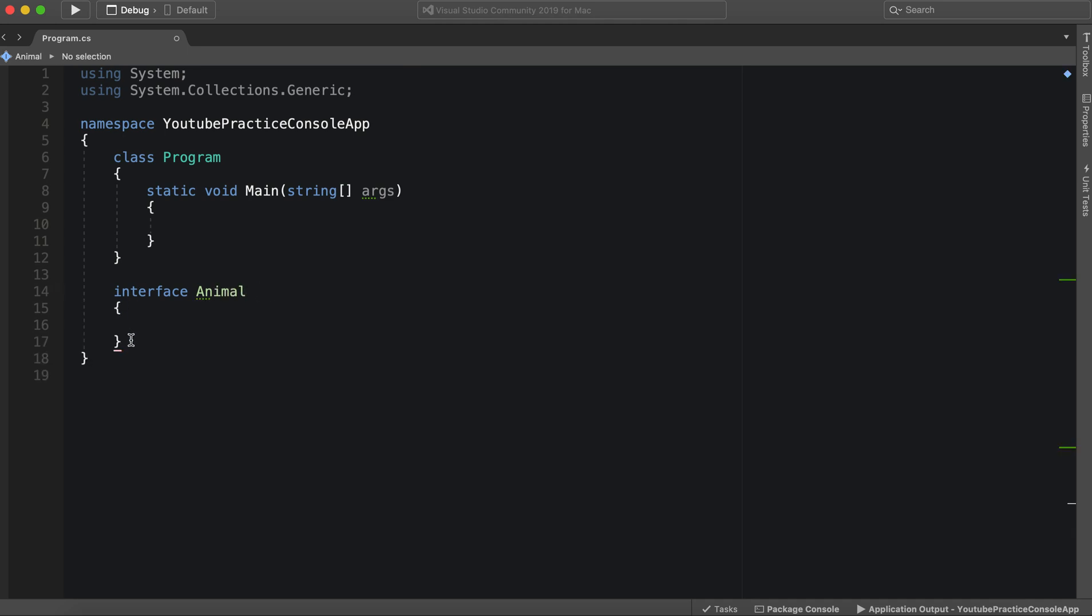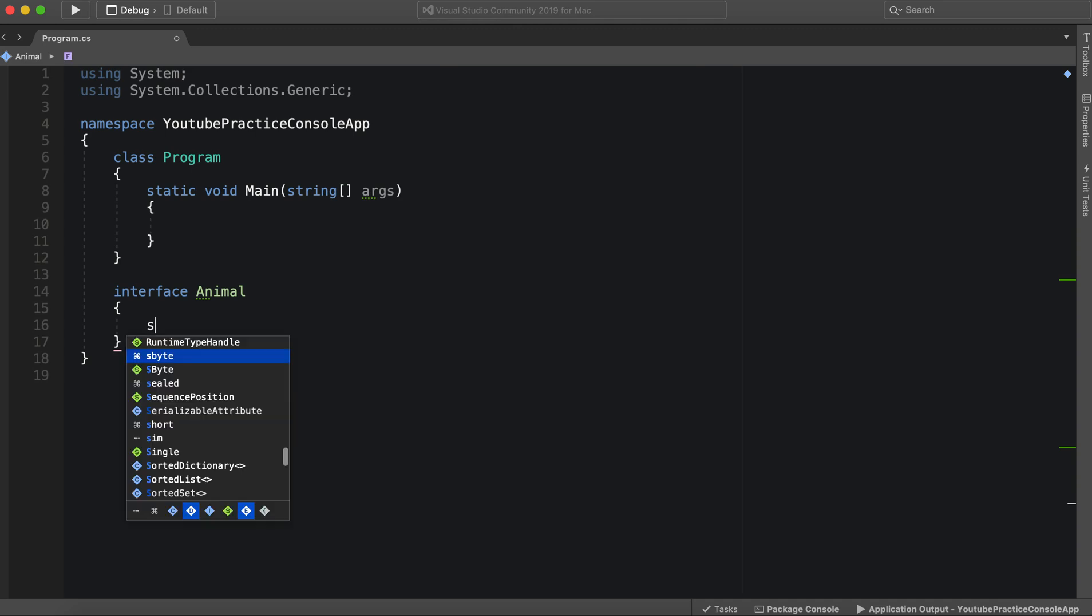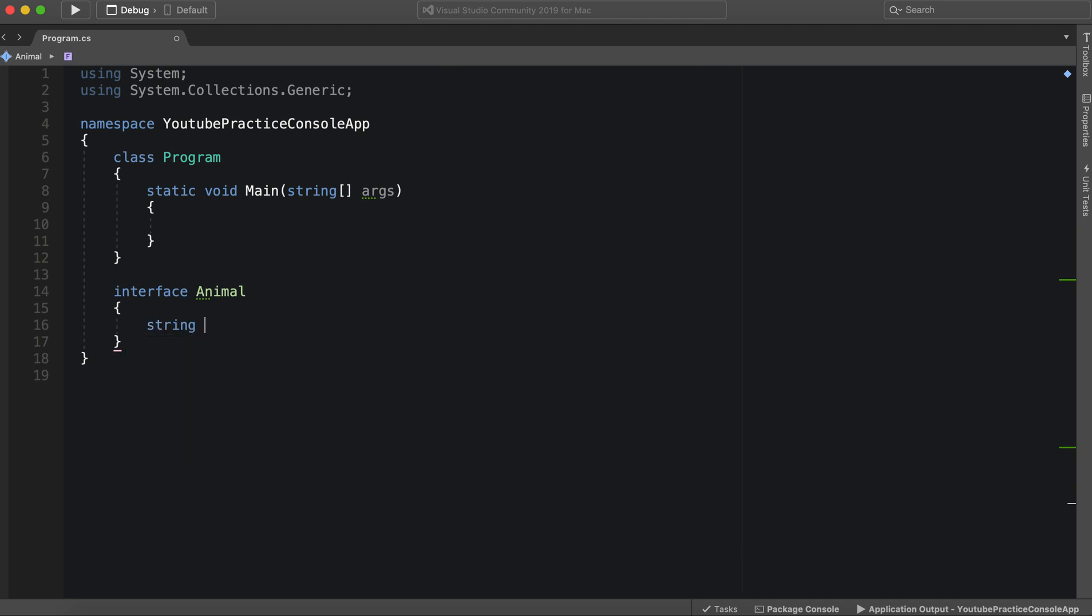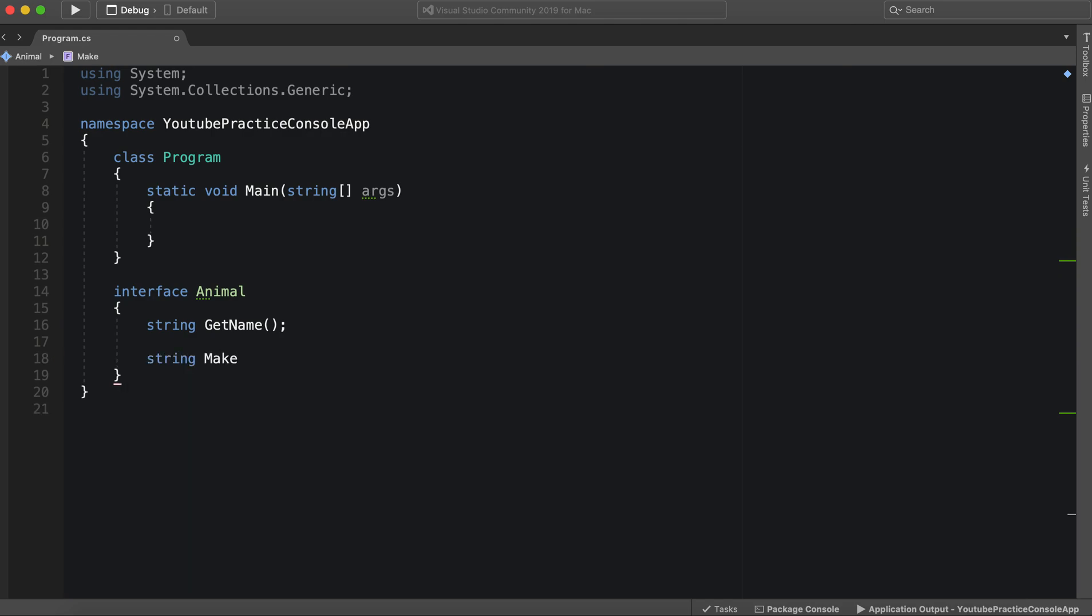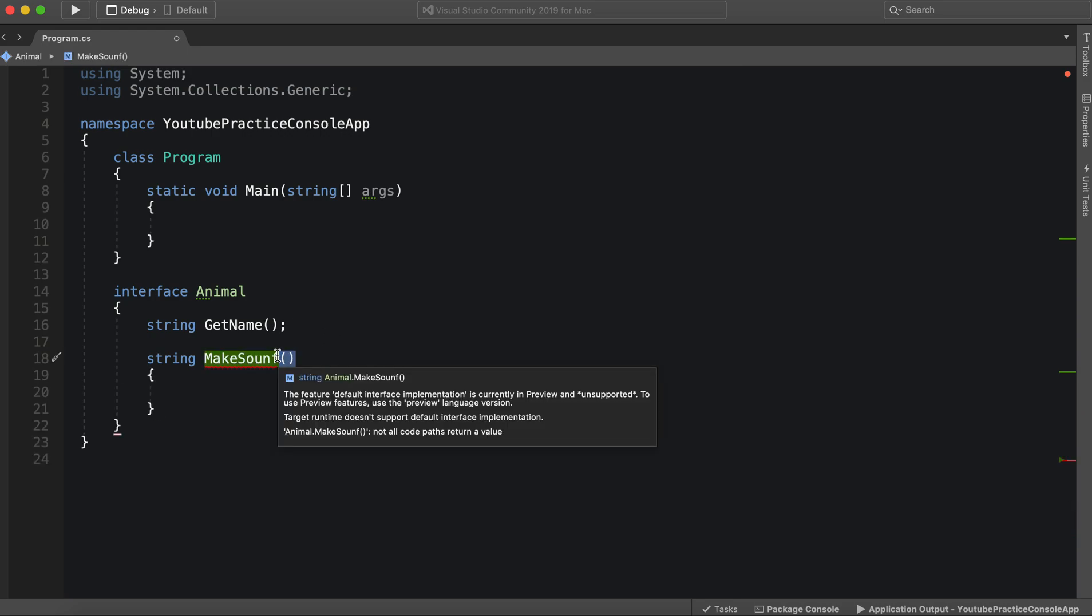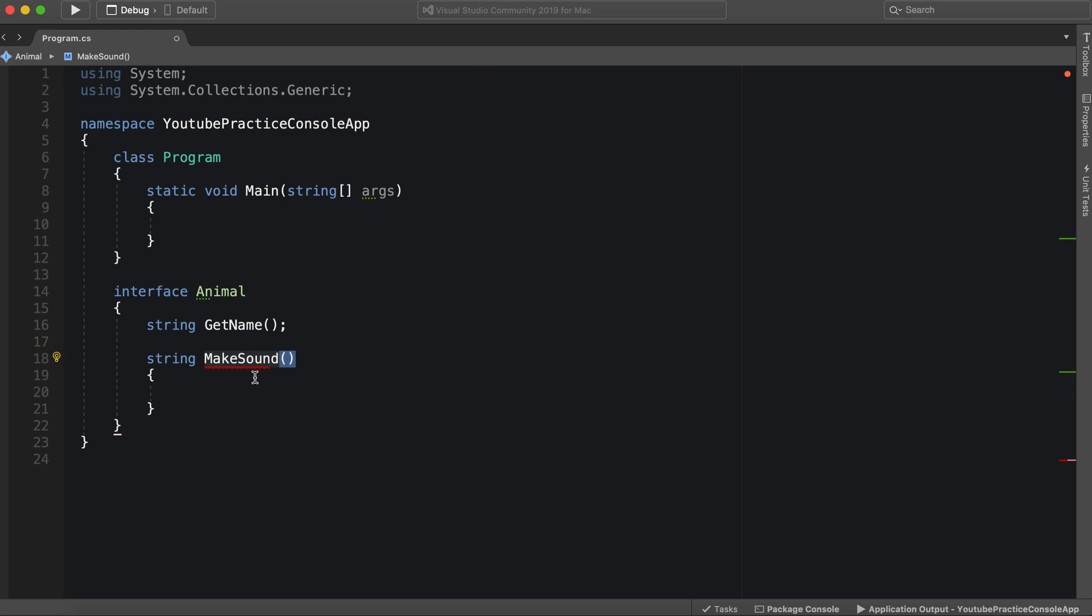So with an interface, all we have to do, let's say we want to make a function GetName. So just like the function we had in for our abstract class with GetName. Except the differences with abstract classes, we're able to make our own function as well, like MakeSound. And we're actually able to do that.